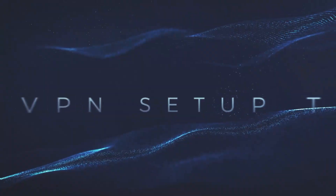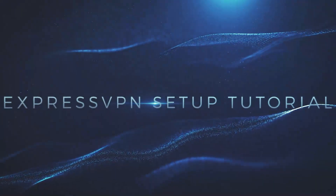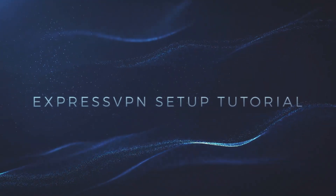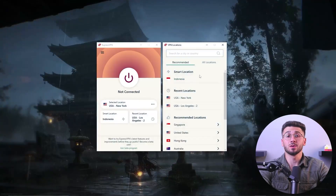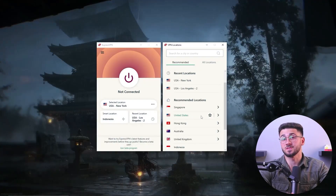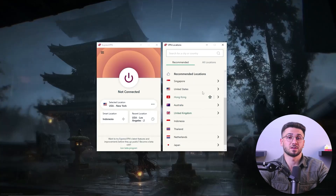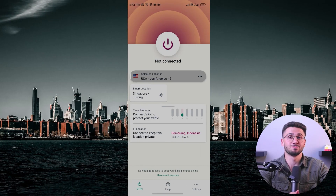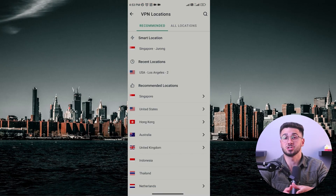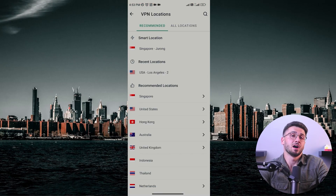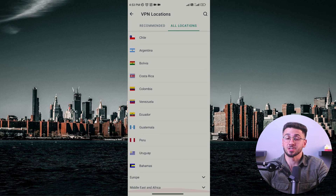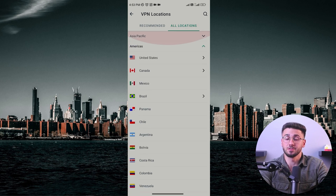Hey guys, welcome back. In today's video I'll be teaching you how to install and set up ExpressVPN. I'll be guiding you through setting up ExpressVPN on both a computer and mobile device to give you a better understanding of whether or not it's the right VPN service for you. So without further ado, let's get started.